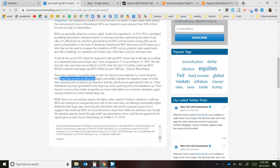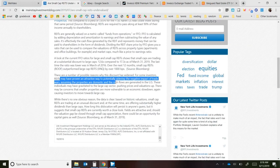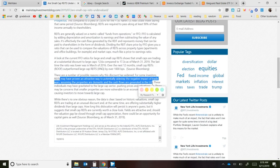REITs are an attractive way to sidestep the negative impact of trade wars, assuming the properties are domestic and cash flows are generated in the US. If you're trying to sell goods and services between the US and China, a lot of companies could get hurt by tariffs. But properties that are just in the USA — where a company is simply leasing space — keep generating income for the landlords regardless.